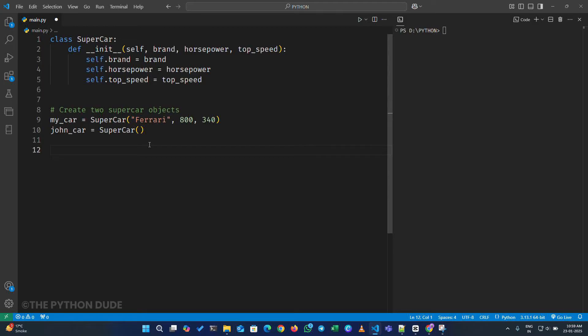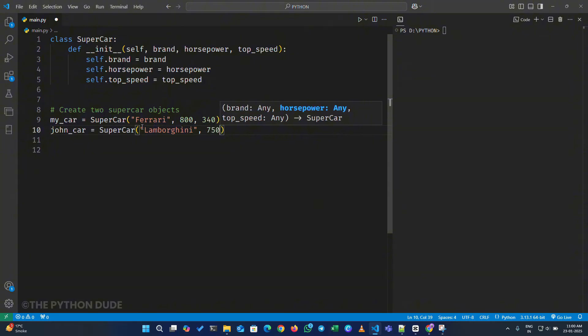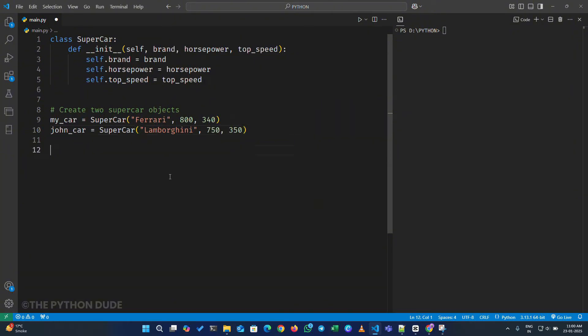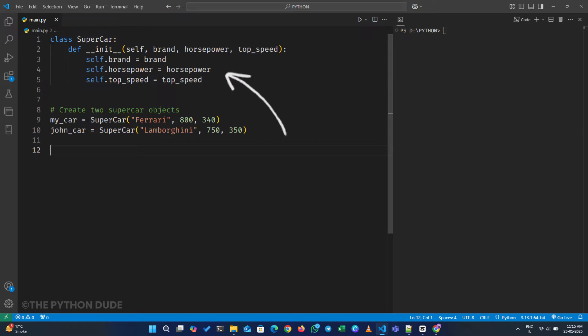Similarly, for John's car, we will provide the brand name Lamborghini, a horsepower of 750, and a top speed of 350 kilometers per hour.